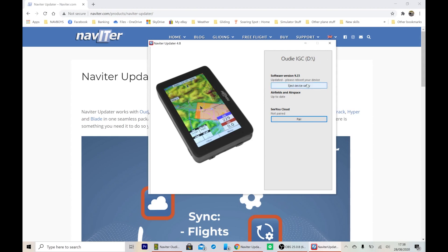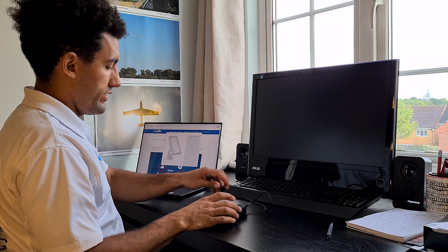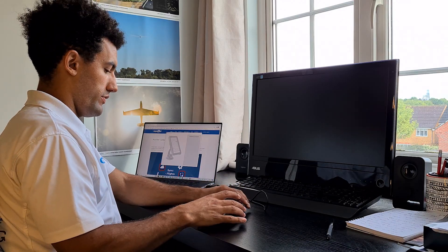Okay, so that's finished downloading. We can click eject device safely, and the UDI is now ready to disconnect from the computer.